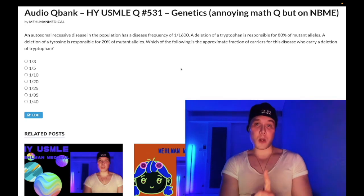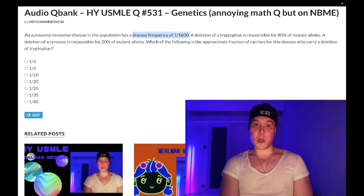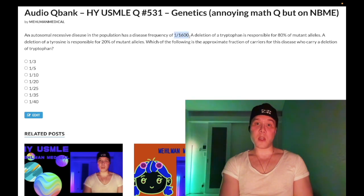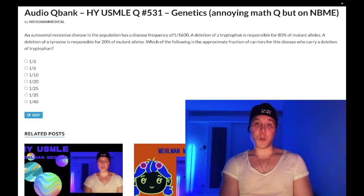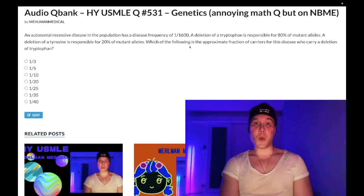When you get one of these questions, here's what you do: the disease frequency is equal to q². You're going to notice conveniently that you can take an even square root of this. 1 over 1600 — that's just 1 over 40. So q² is 1 over 1600, our disease frequency, and therefore q is 1 over 40.